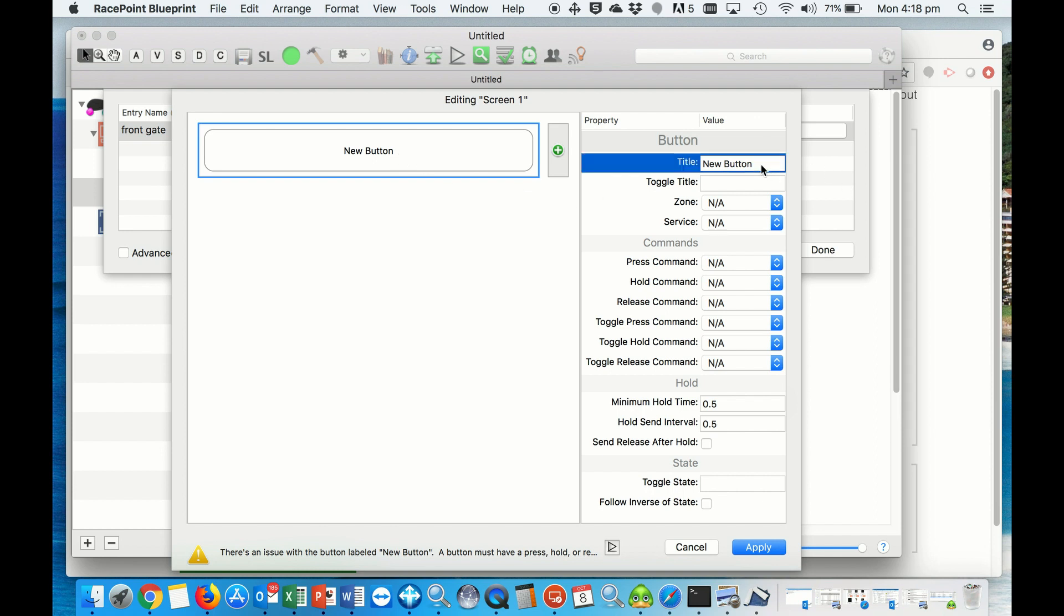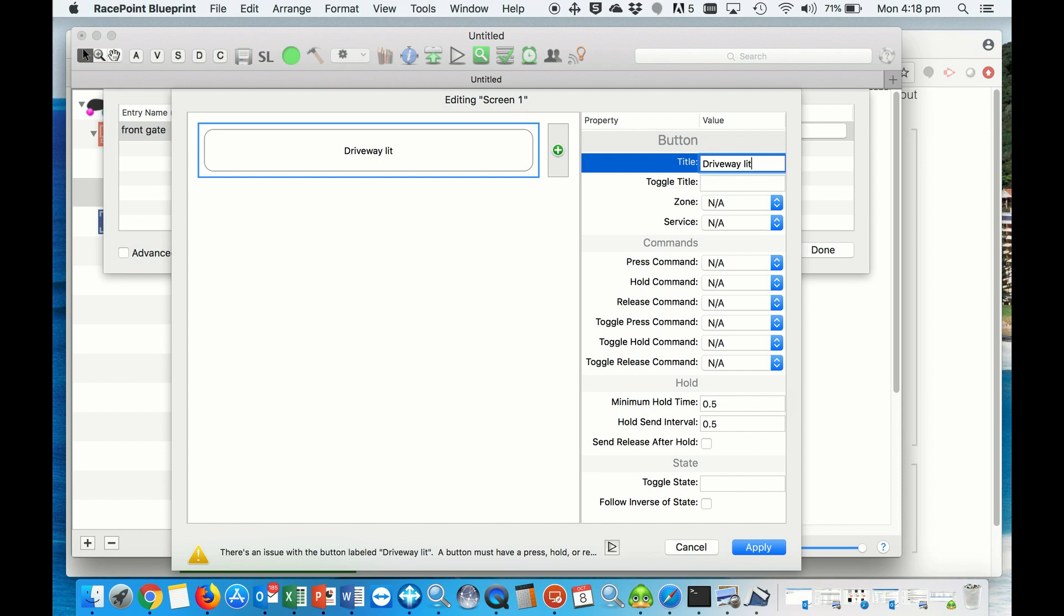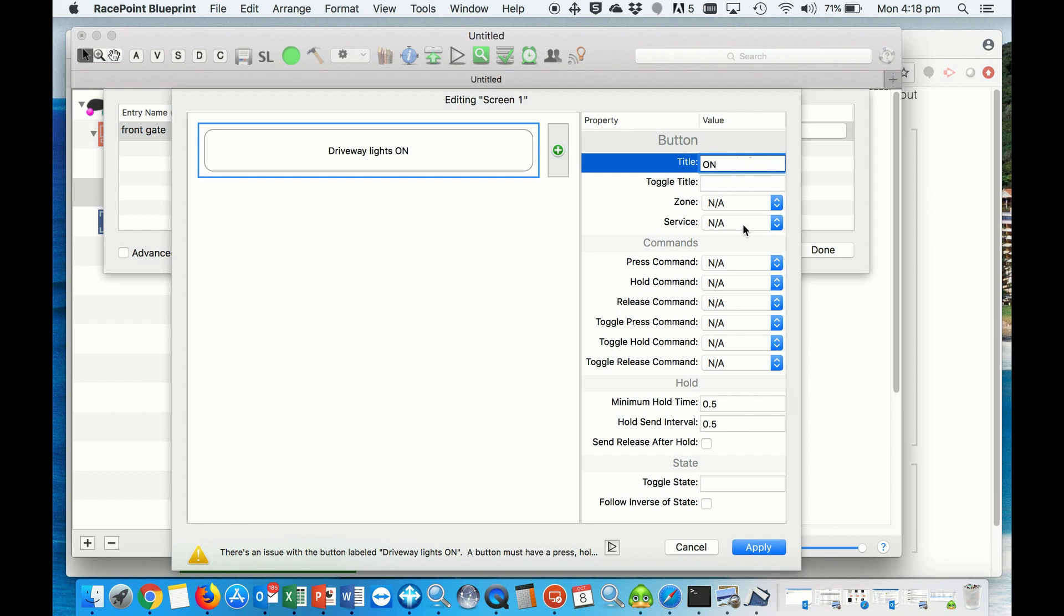For example, we can name that Driveway Lights On. Then we can select the zone and the lighting service where that light is connected to, C-Bus or Dynalite, or whatever you're using for your lighting service. Basically you will have that button here at the bottom of your intercom to turn on the lights of your driveway if somebody is there.